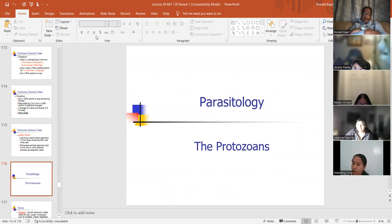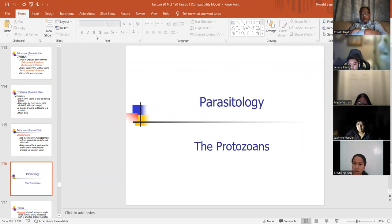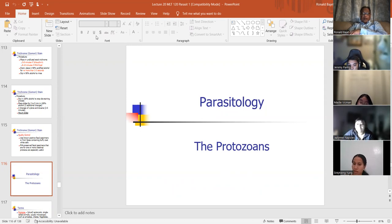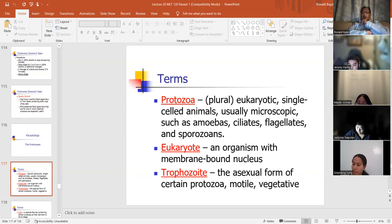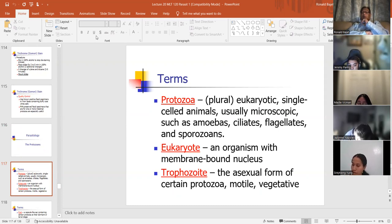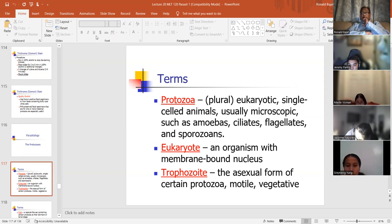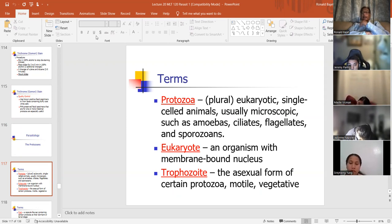Now we're going to get into the parasites — the protozoans. My focus is to make sure I teach you what you will probably be seeing on your ASCP exam. Protozoa are eukaryotic single-cell animals, usually microscopic, such as amoebas, ciliates, flagellates, and sporozoans. Both parasites are classified based on their mode of mobility. A eukaryote has a membrane-bound nucleus.